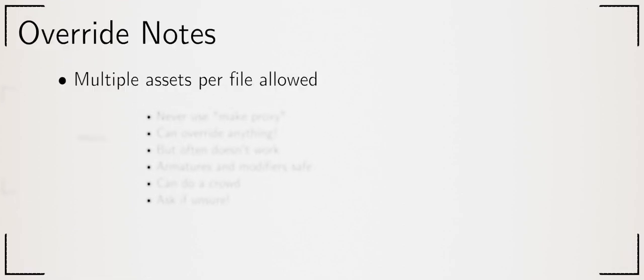Sometimes it makes sense to put multiple assets in a single file. Typically when they fit together and modelling one requires a reference to the other. Simply have more than one collection.